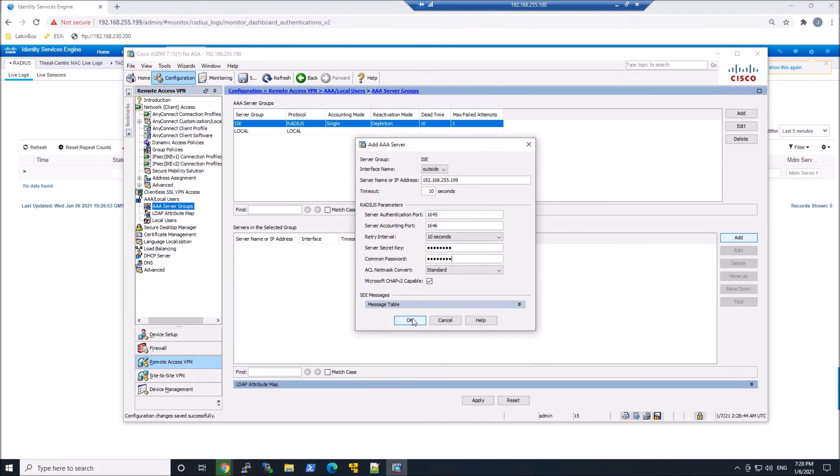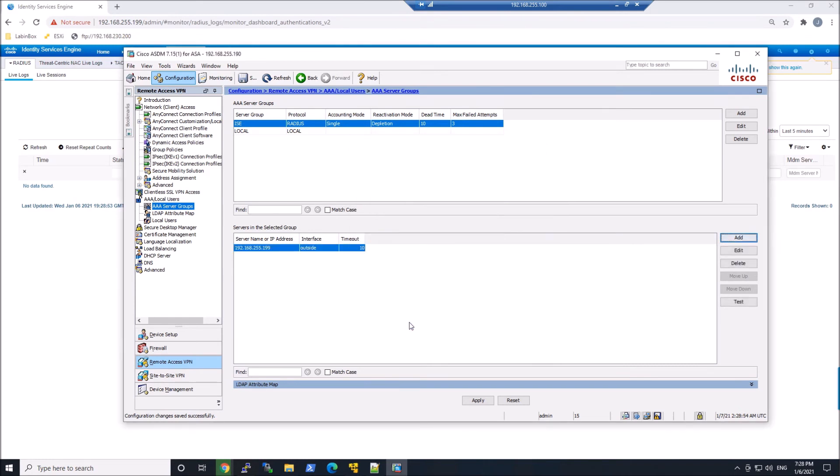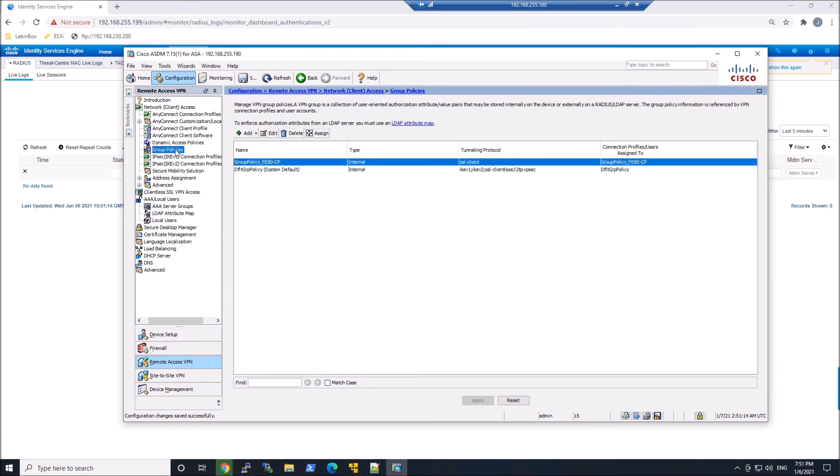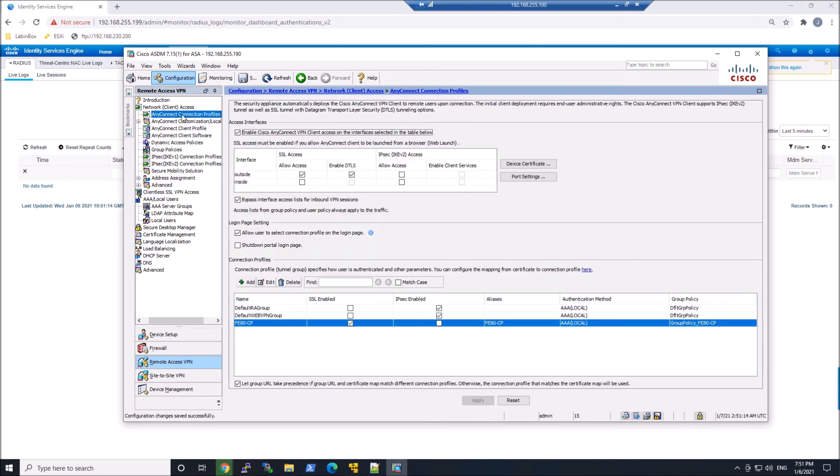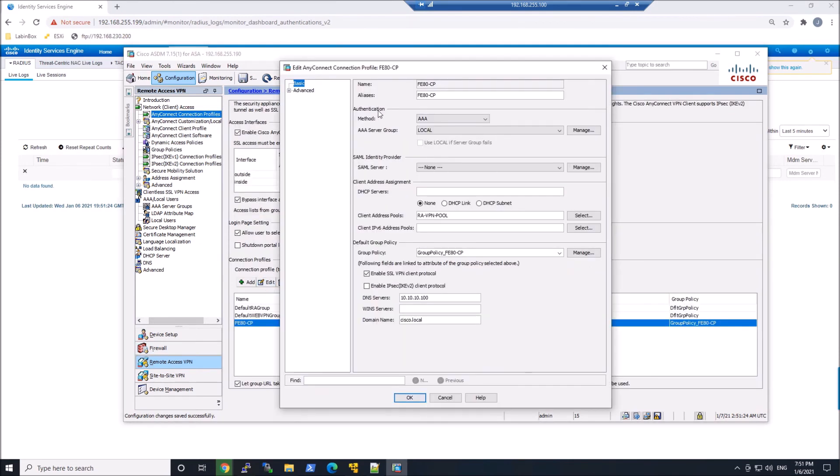And we can do a test from here if we wanted to. I'm not going to do that now. I'm actually going to go jump right in once we assign this to either a group policy or a connection profile. Once I do that, I'm going to just jump in and test it. So we'll drop the AA server group.